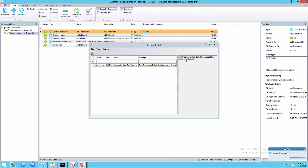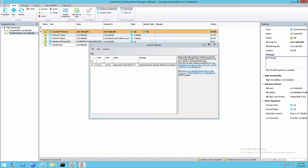This will run the data collector. Now we have this action result window which we can minimize or close.